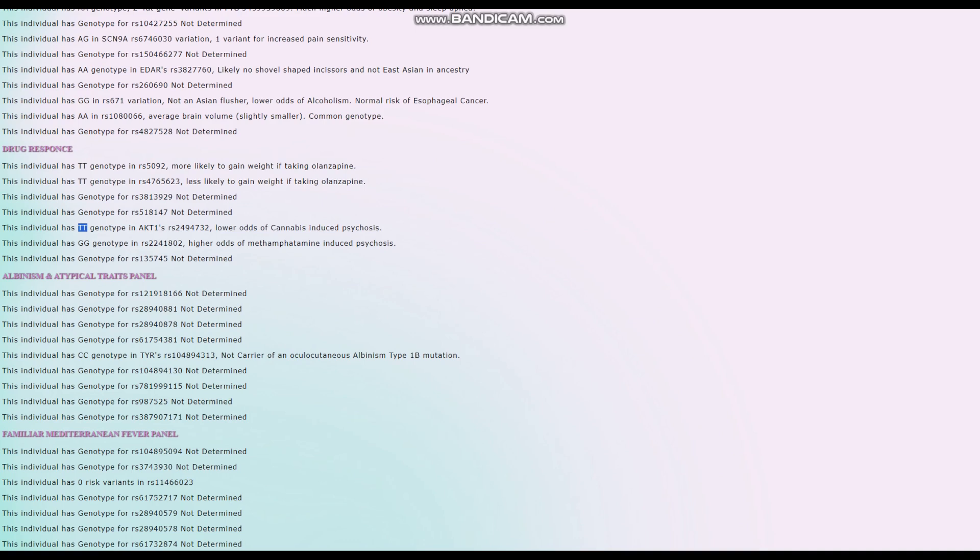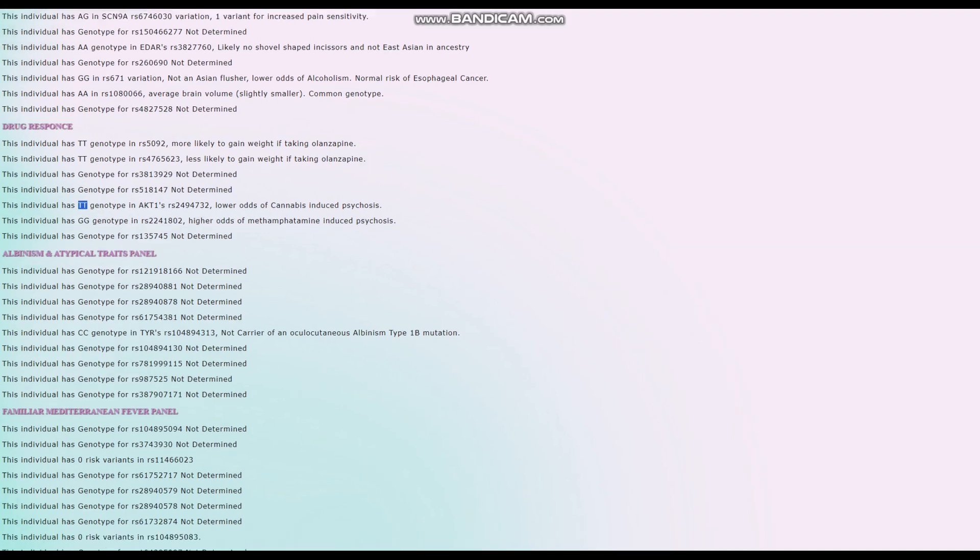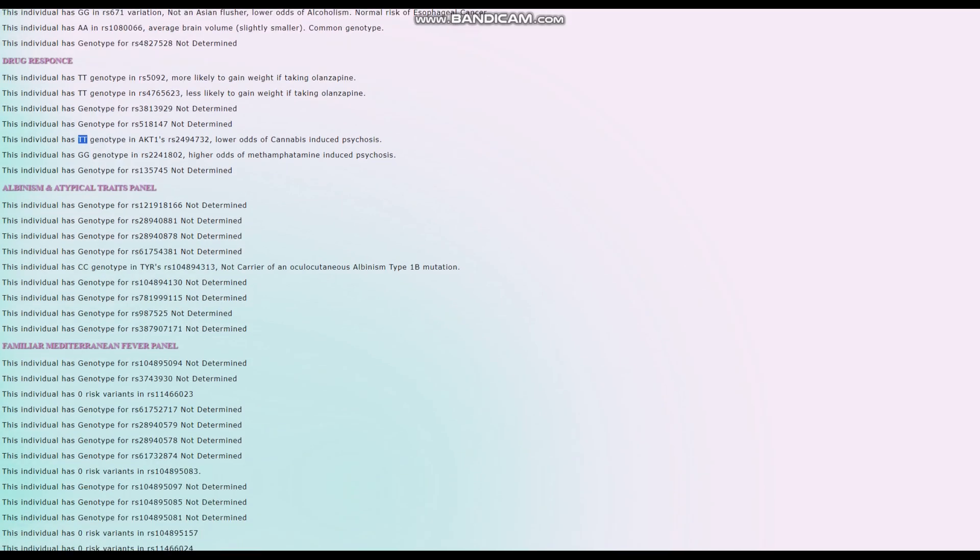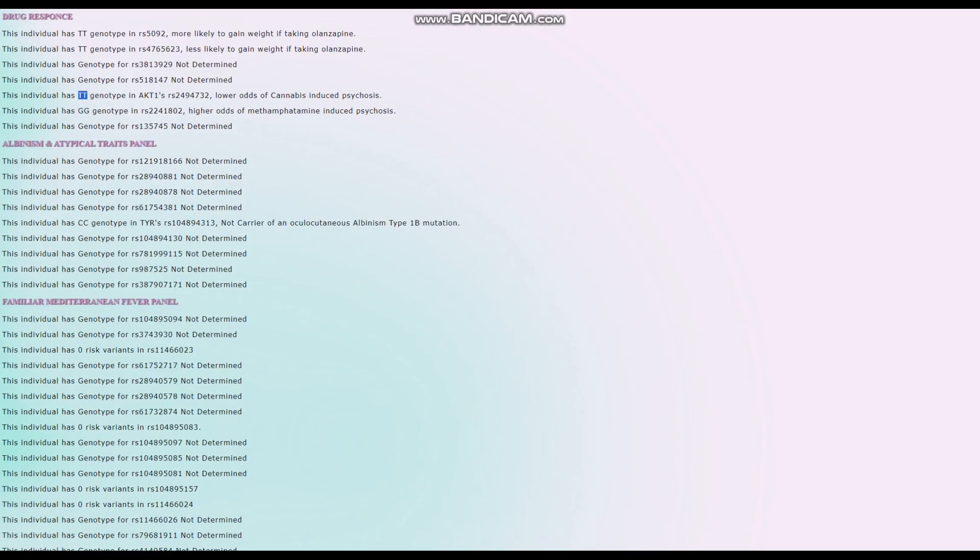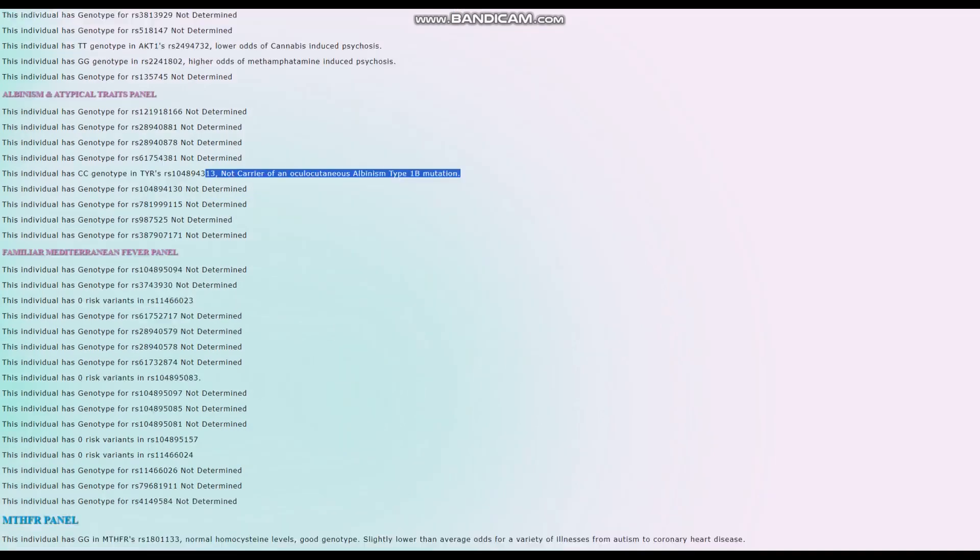Lower odds of cannabis-induced psychosis, good for her. I think the TT here is most common in Spanish people - I'm not sure exactly why, but Spanish people have the highest frequency and are best at not getting psychosis when they smoke cannabis. She's not a carrier of oculocutaneous albinism type 1B mutation - not albino, good for her.